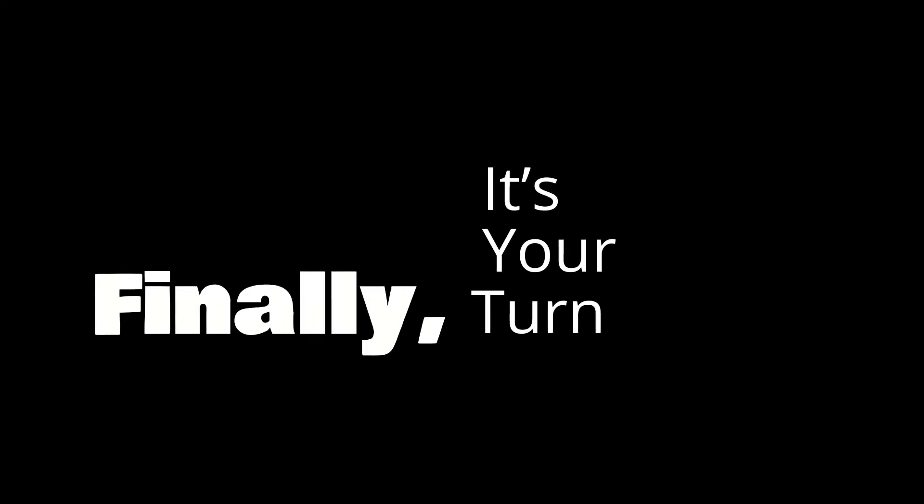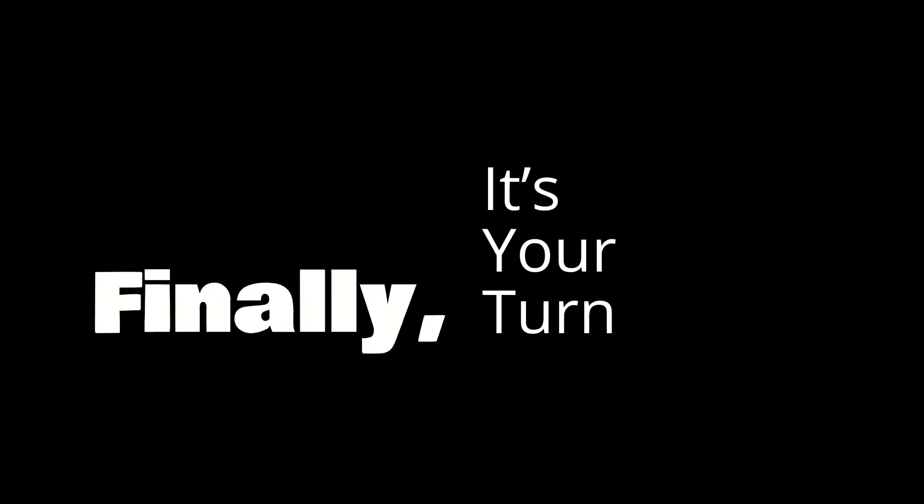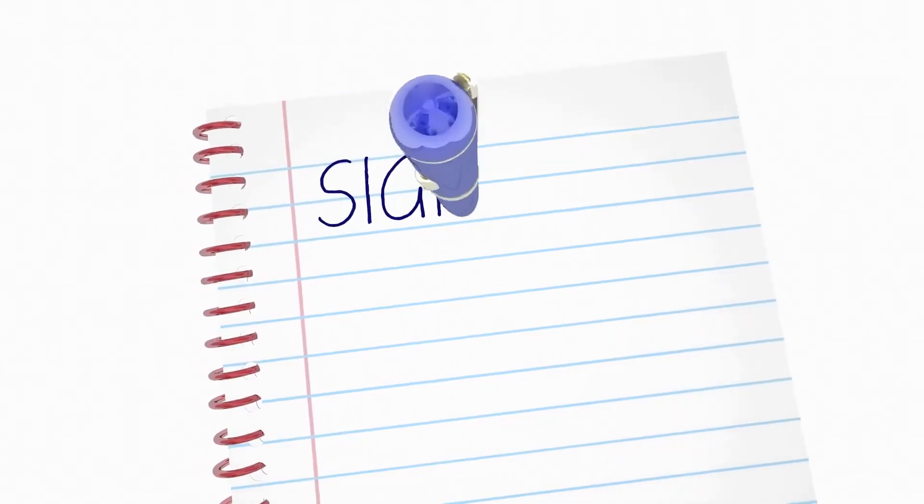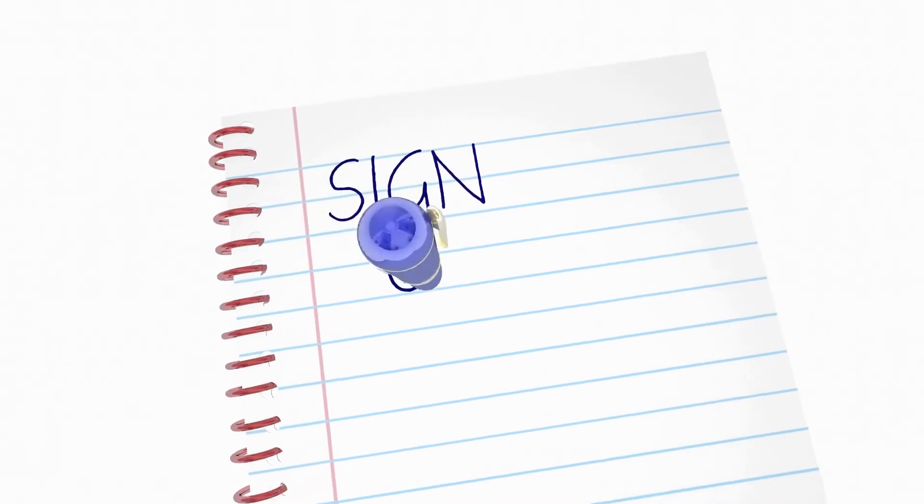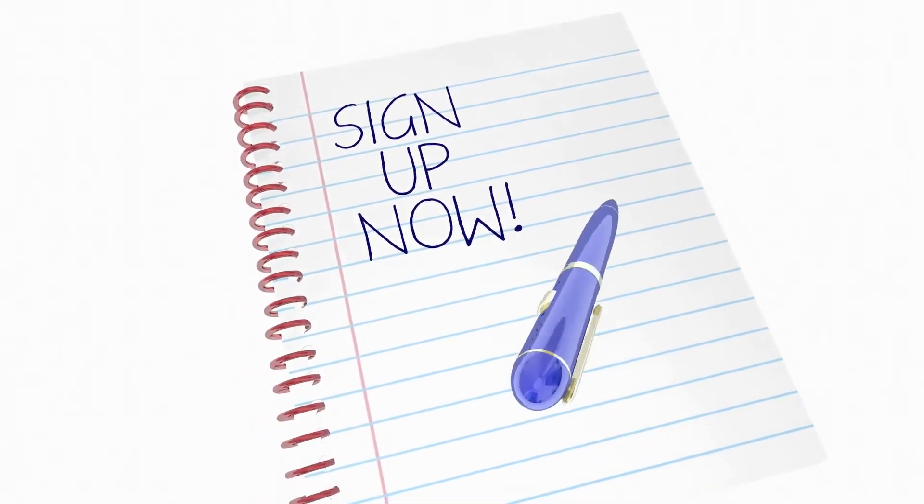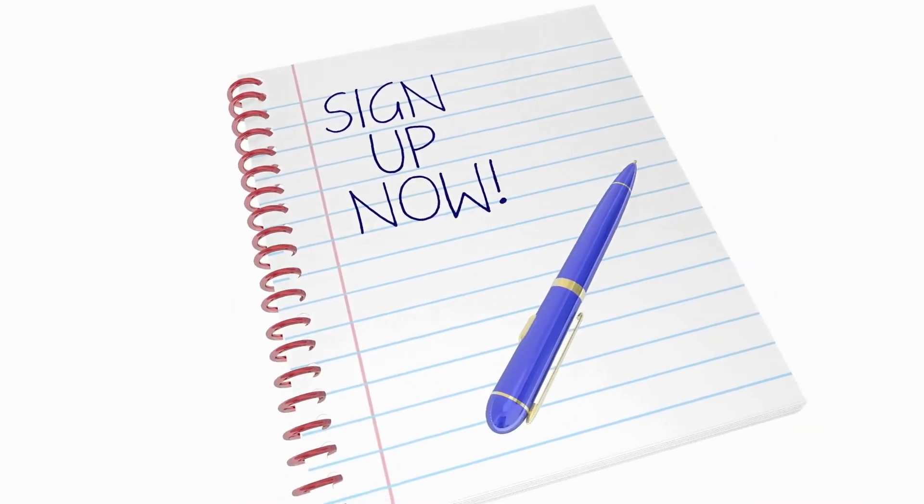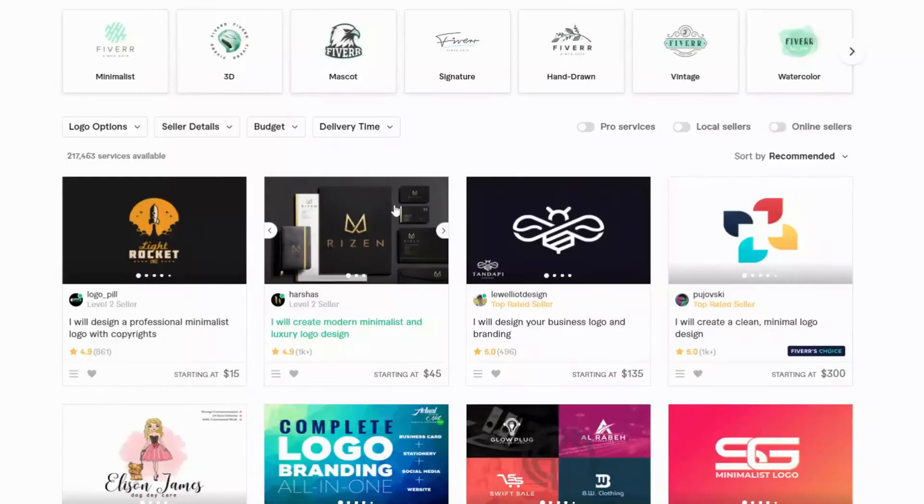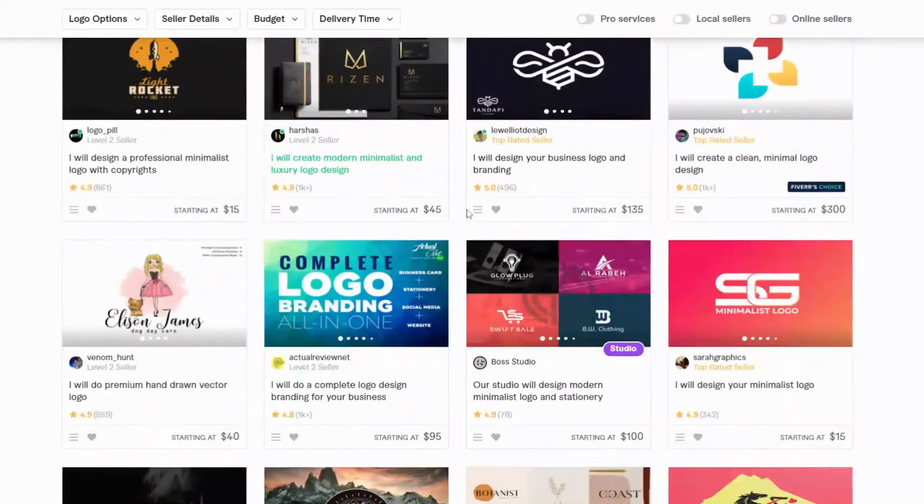Finally, it's your turn. When you sign up for Fiverr Profits Academy, you'll join a family of like-minded people who already went through it and got results. And you'll be the next.